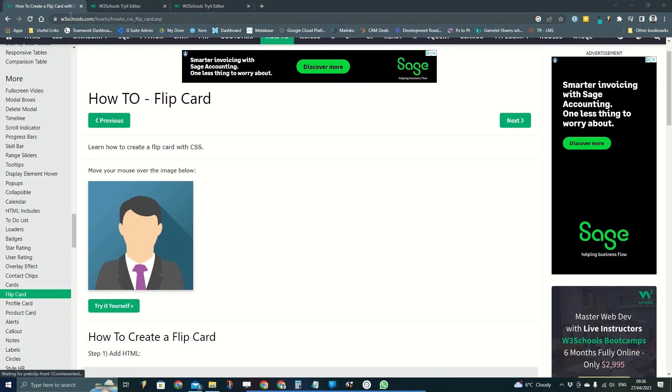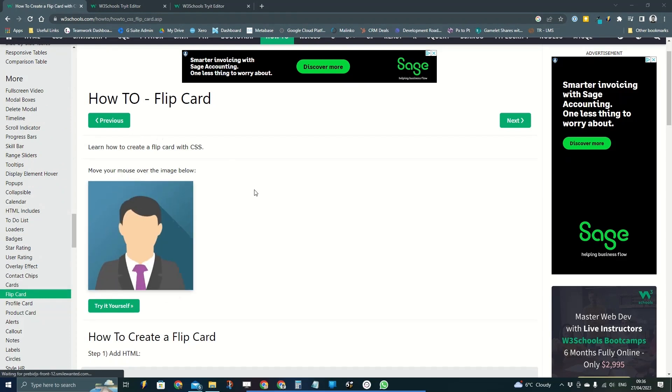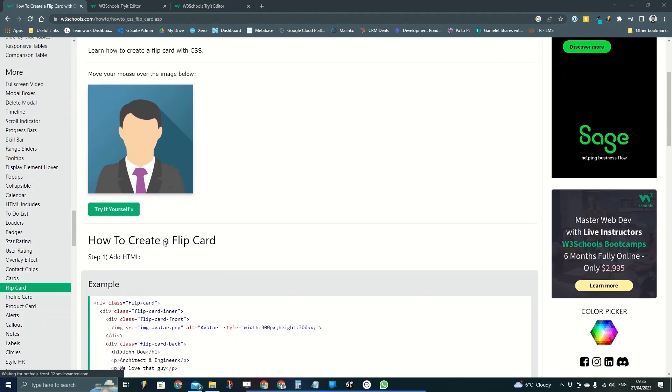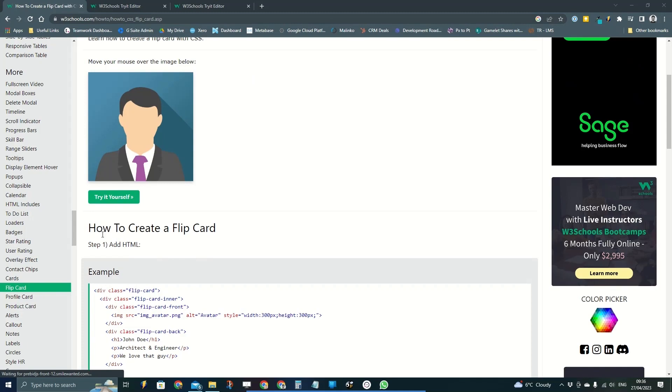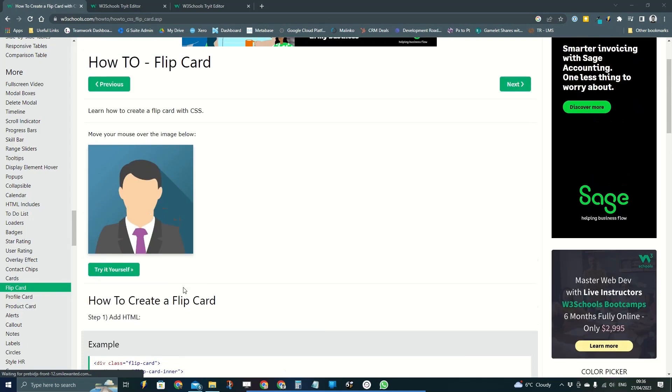The W3Schools.com website has got some fantastic templates of how to build different funky little tricks like flip cards, lots of different buttons and such.